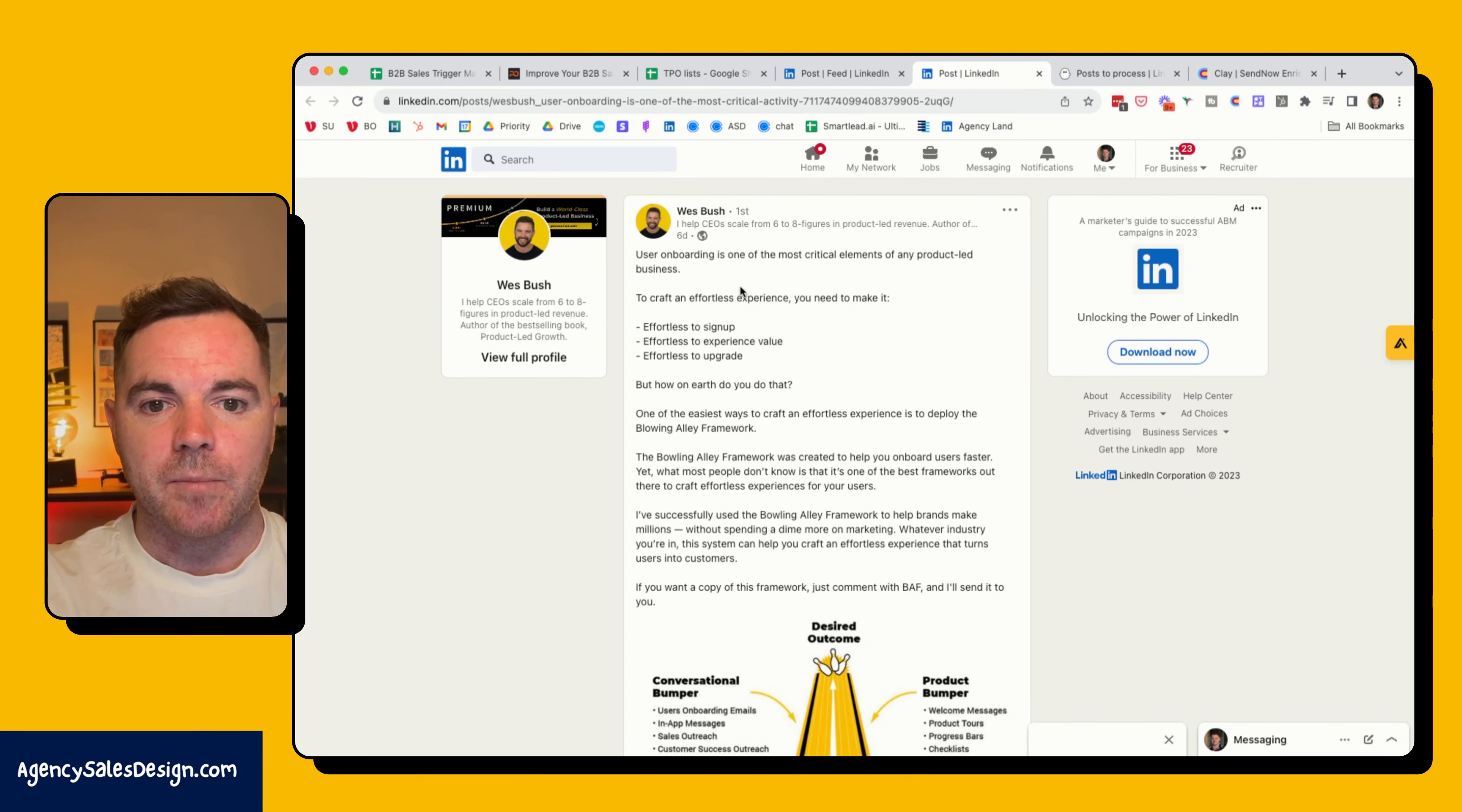Another example here is Wes Bush, who literally wrote the book on product-led and co-wrote the book with Ramli on product onboarding. He's also talking about user onboarding. I can see that this post has over 31 likes, this post has over 56 likes as well. So I want to now find who these people are that are liking this post to see whether they fit the criteria that I'm looking to then sell into.